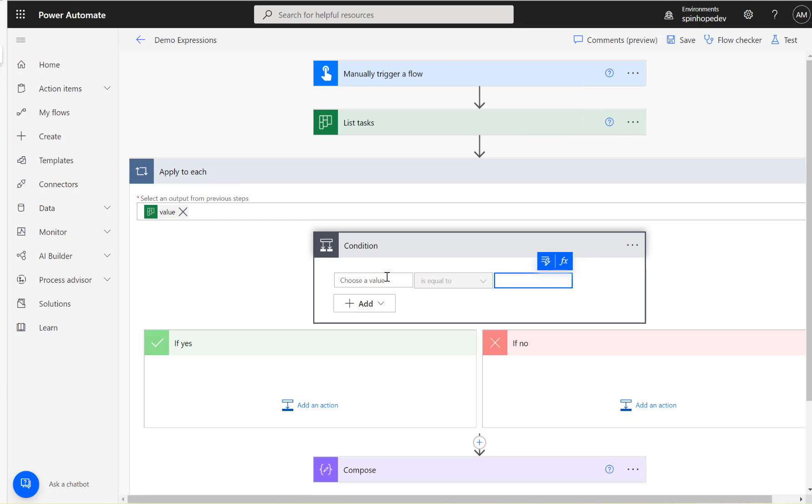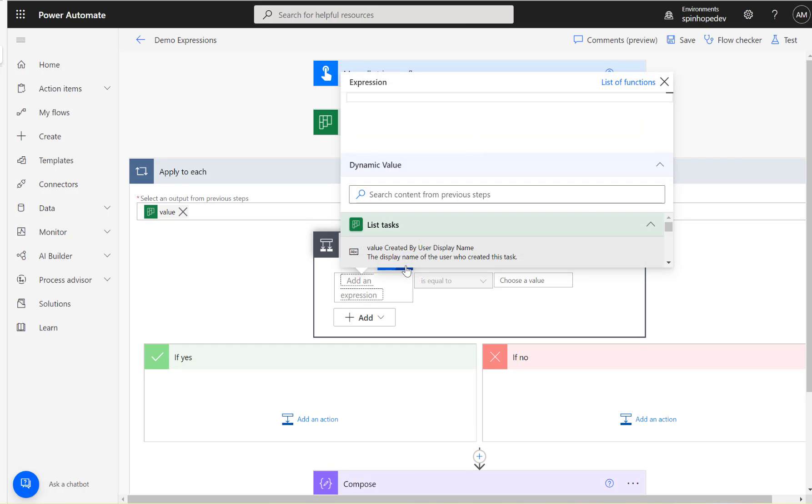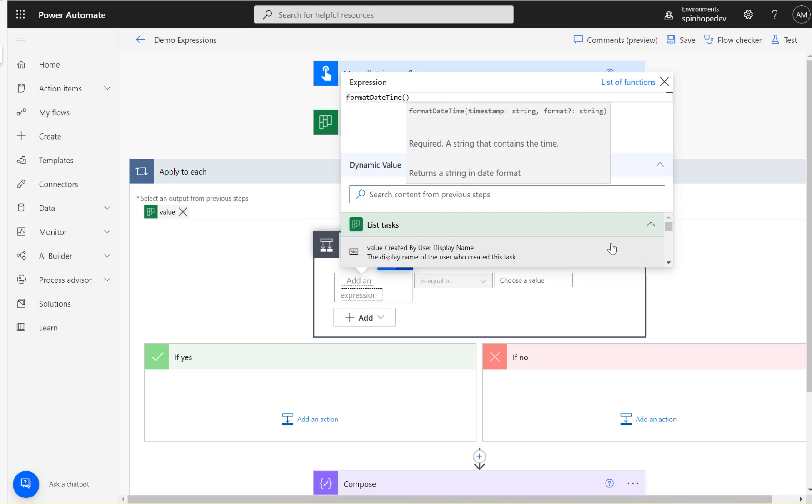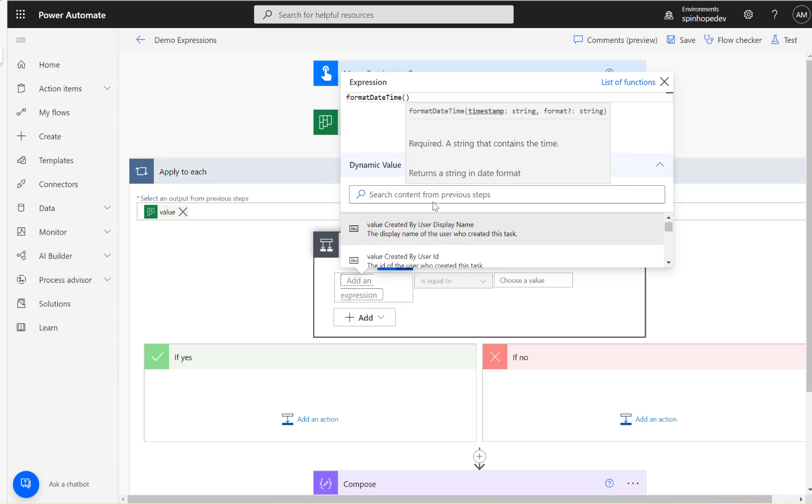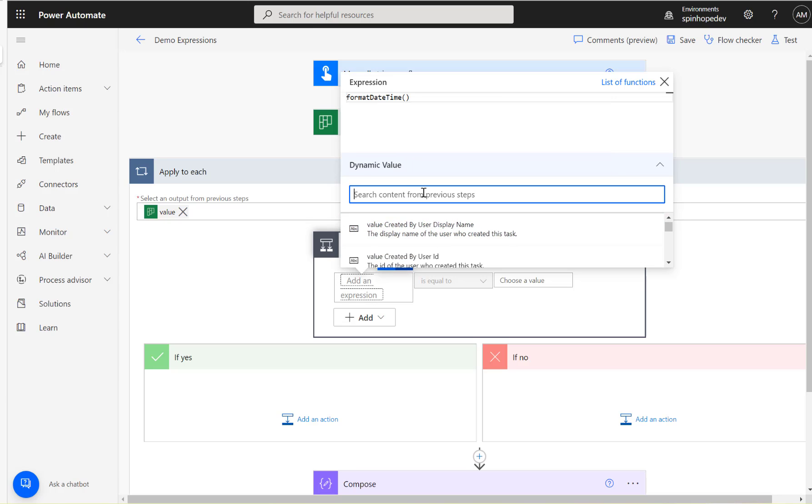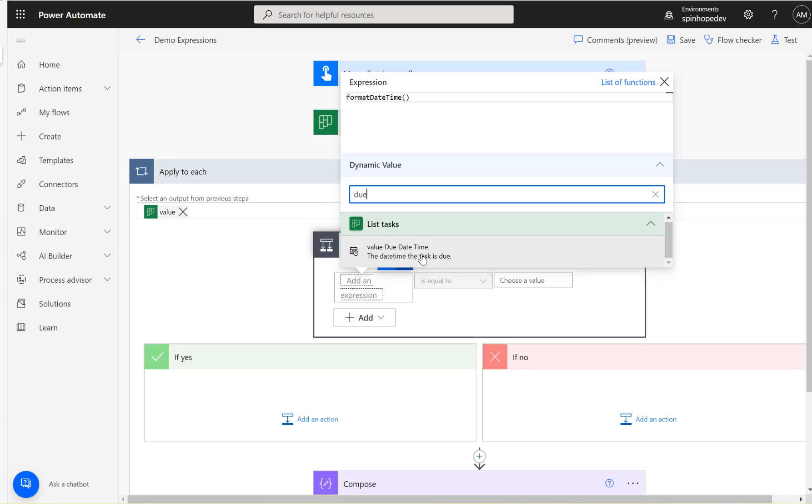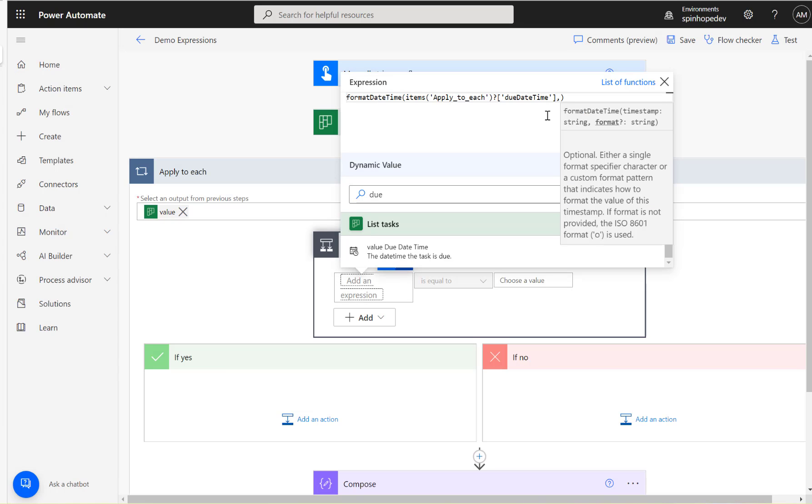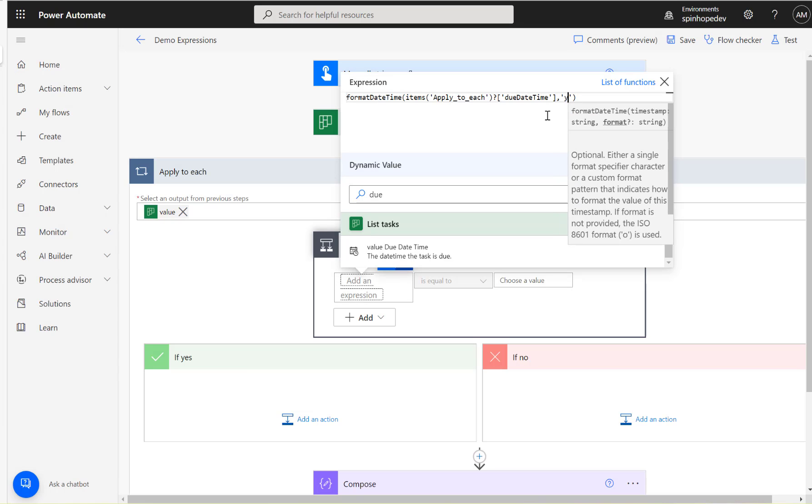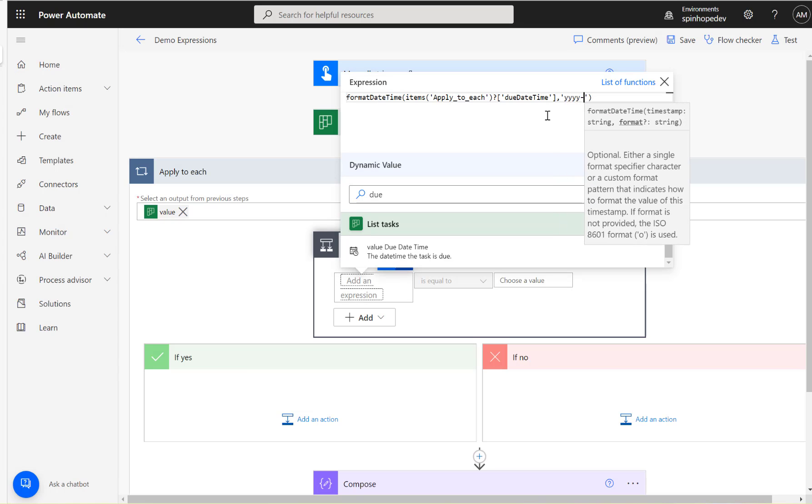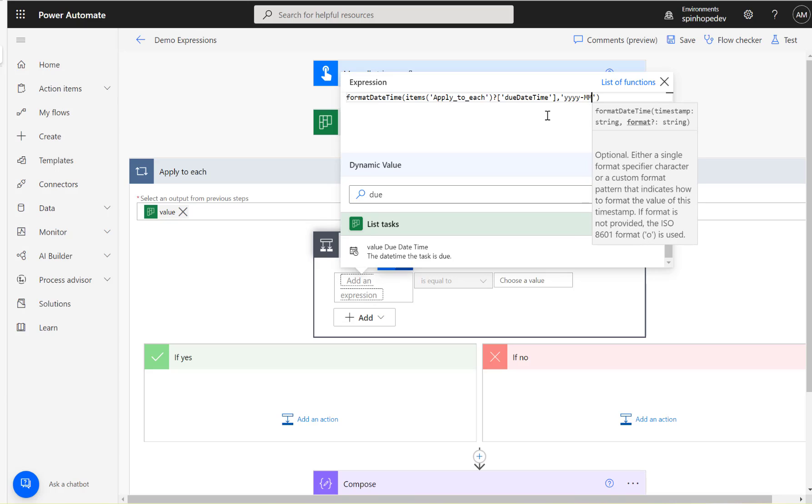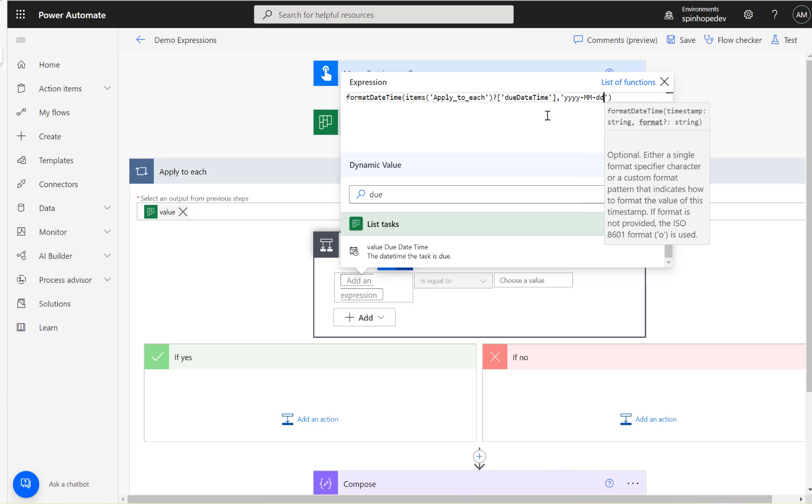All right, so how do you set this? Place your cursor here, see that you can click on the function and start typing formatDateTime. Then you need to see under that here, and underneath you can see the list task. Here you could search also what you're searching for, so you're searching for the due date. See value due date, just select that. It's there, you're on the same screen. The user experience is very nice I would say.